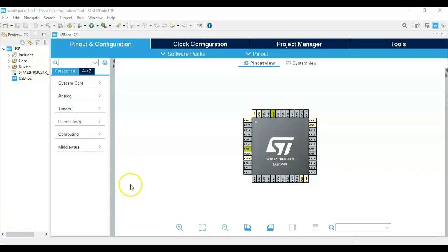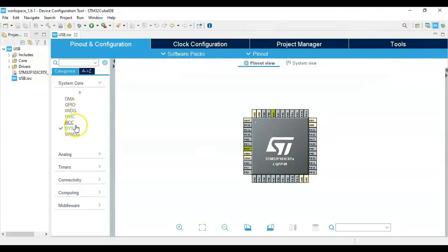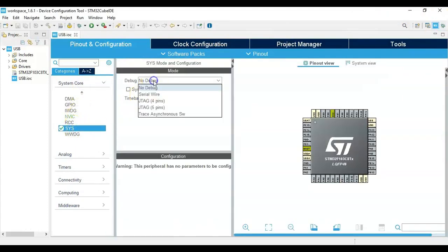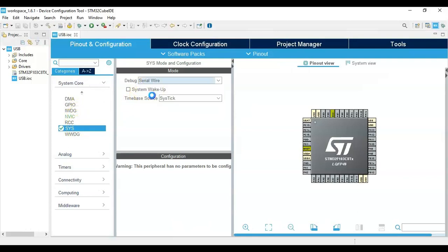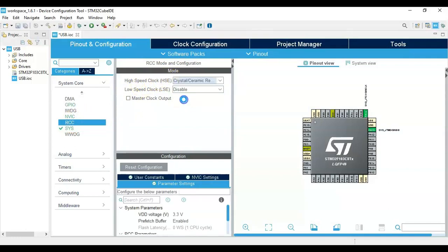I have opened the Cube IDE. If anybody doesn't know how to install Cube IDE, I have made a separate video — it's available here. Click System Core, click Sys, and for the debug select Serial Wire. Then click RCC and for the high speed clock select Crystal Ceramic Resonator.